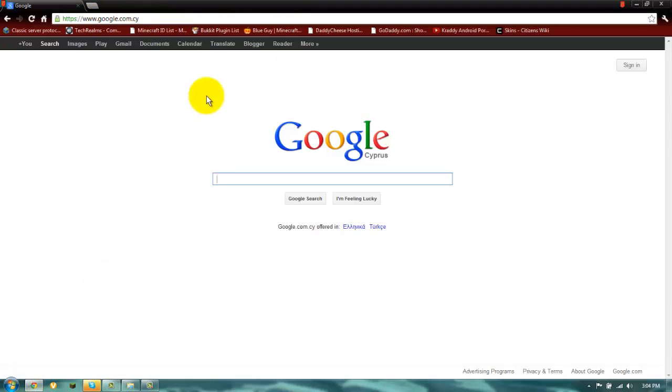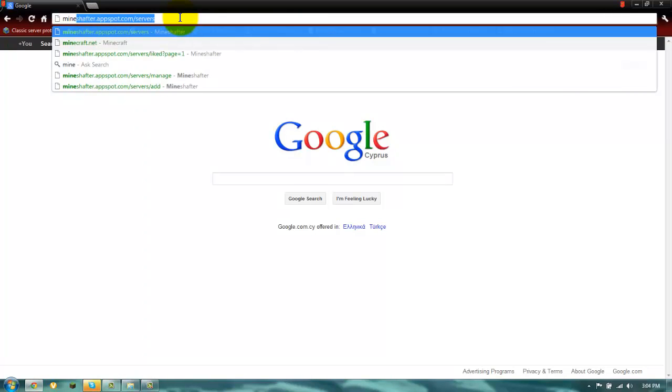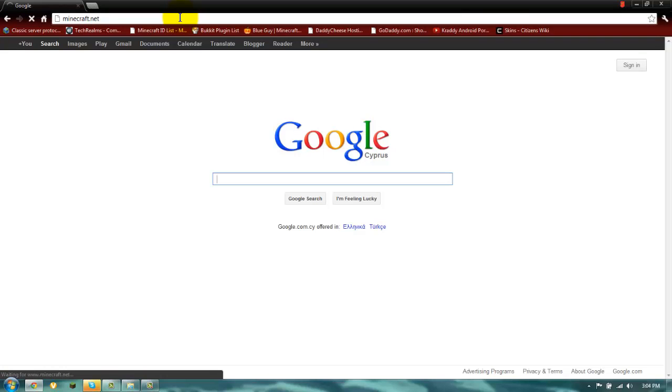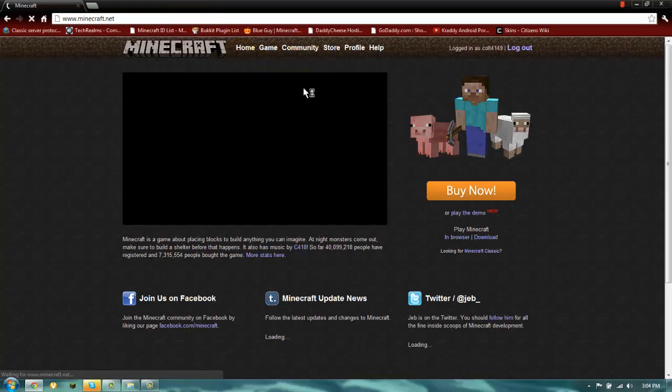So first, open up your browser and go to minecraft.net. You don't have to buy the game. The link will be in the description with all the steps.